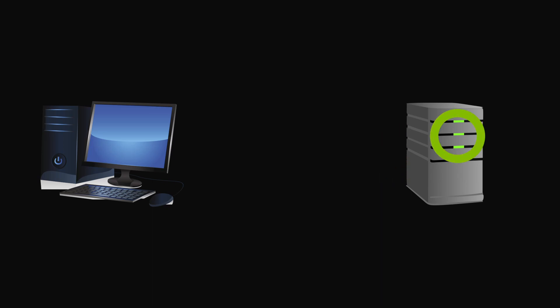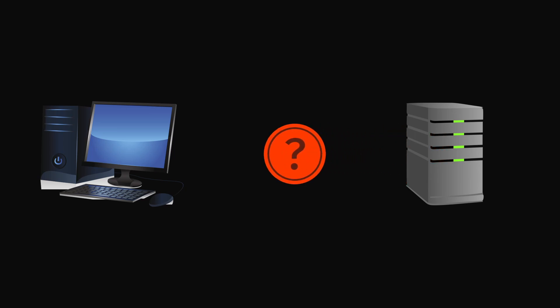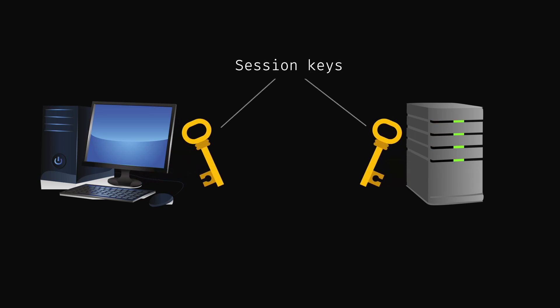The server validates it and decrypts the pre-master secret using its private key, and uses it along with another randomly generated number to generate a master secret. This master secret is then used by the client and the server to generate session keys, which are finally used to encrypt all the data between the two devices.